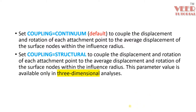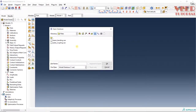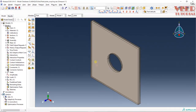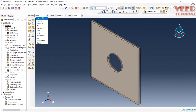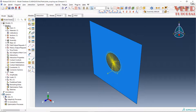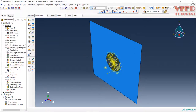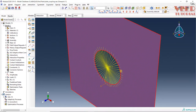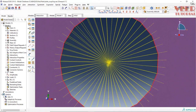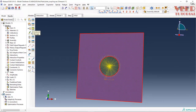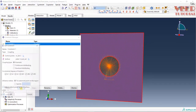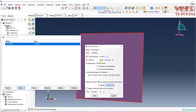Let's go to Abaqus now. Open the file called 'plate coupling' from your project folder. In this plate coupling file, we are going to solve this problem. Go to the Interaction module and you will see the coupling elements already connected here with a master node. Go to the Constraint Manager and click Edit — you will see Kinematic Coupling, Continuum Coupling, and Structural Coupling.